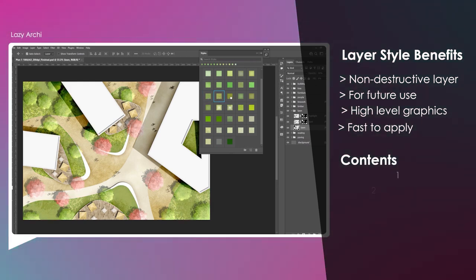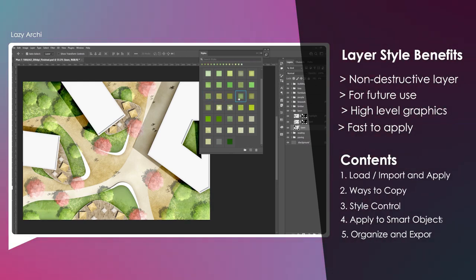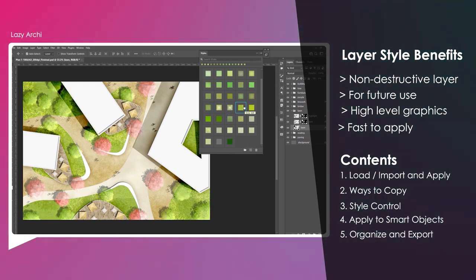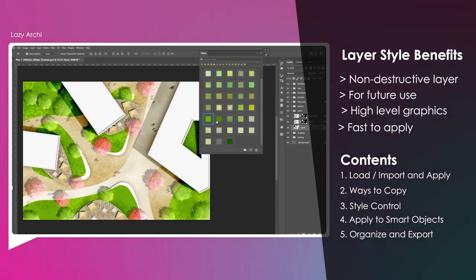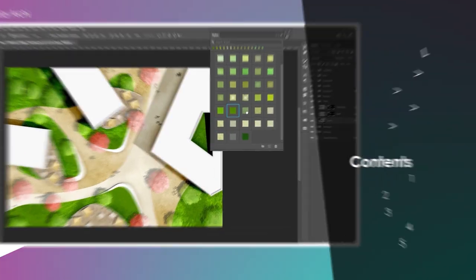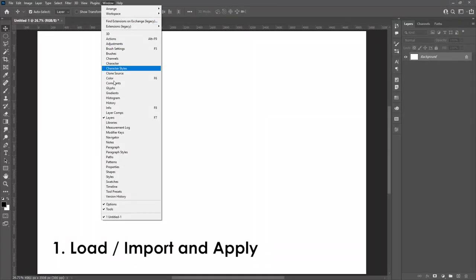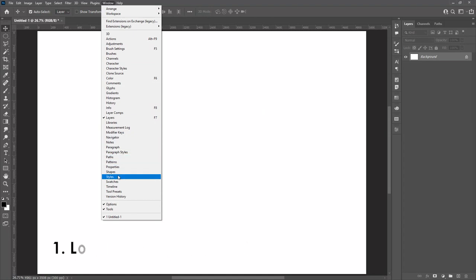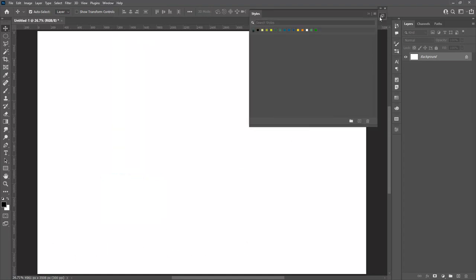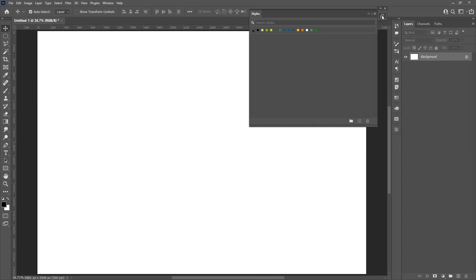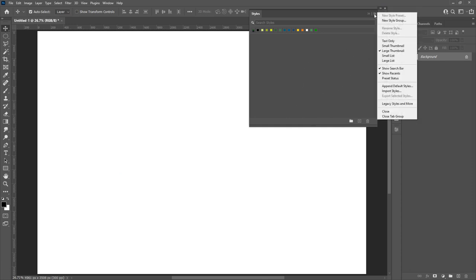In this video I will be covering all the basics for layer styles. The layer style panel can be found under Windows > Styles. I have deleted all the default styles because they are not good for landscape architects. Let's import some.